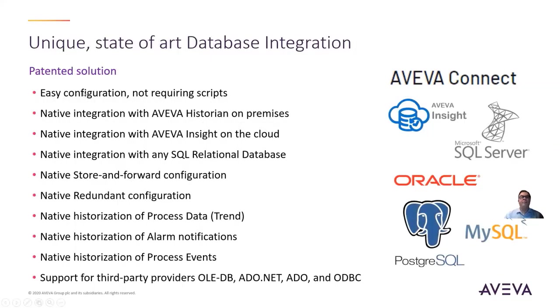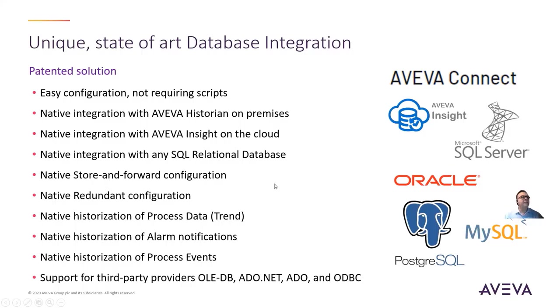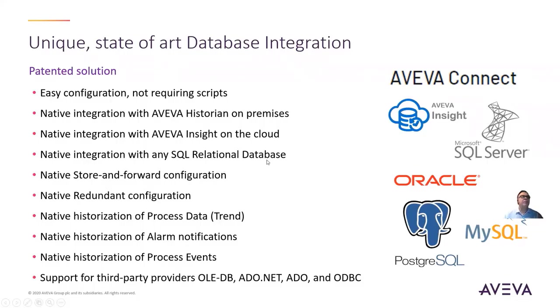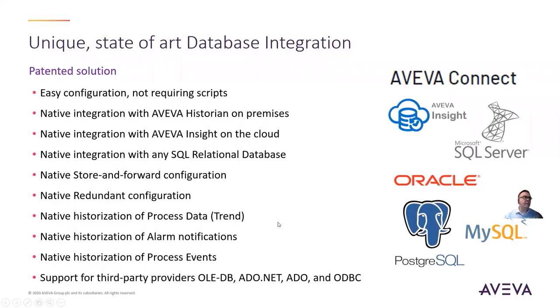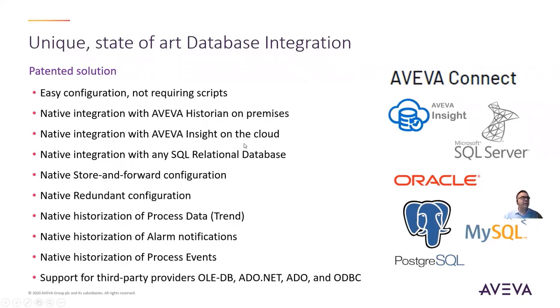Within AVEVA Edge, we've got a lot of different solutions here. I'll simplify this and just cover a couple things. We have the ability to log not only to a local file on the hard drive but also to databases—SQL relational databases. It can be any SQL relational database: Microsoft SQL Server, Oracle, MySQL, Postgres, the list goes on. We also have the ability to use the AVEVA Historian either on-premises or what's called AVEVA Insight in the cloud and push data to that, which is very easy to do.